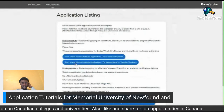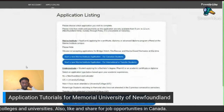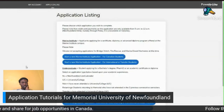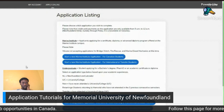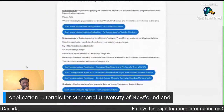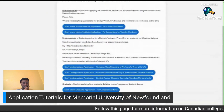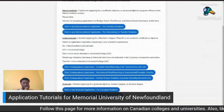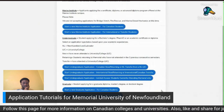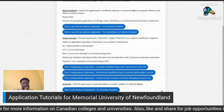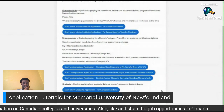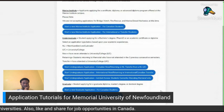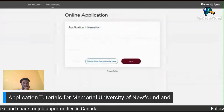You will be directed to the application listing page. Scroll down to the graduate section and select either 'Start a New Graduate Application for Canadian Students' or 'Start a New Graduate Application for International Students.' We'll start with an international student application. The application must be fully and accurately completed, and please note the online application only supports the English language.